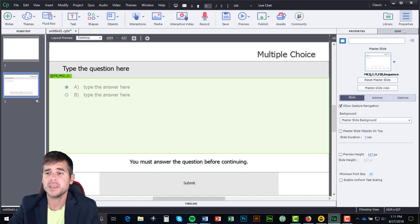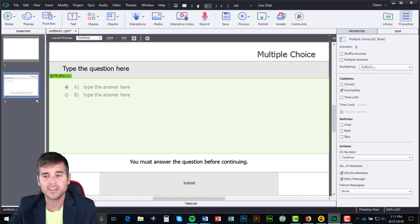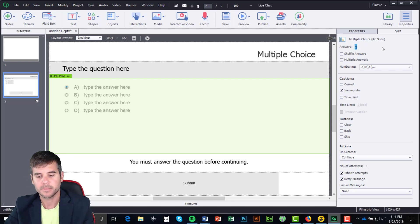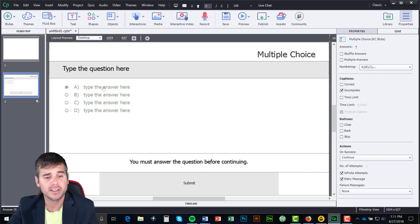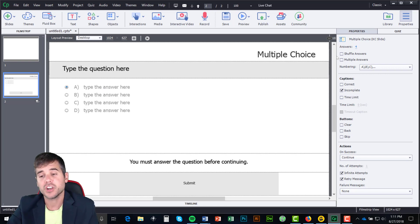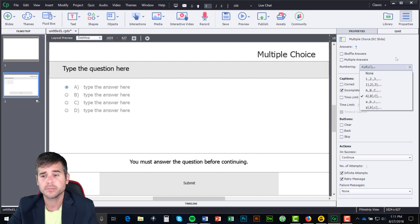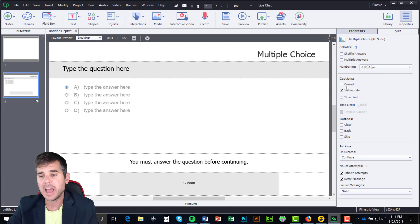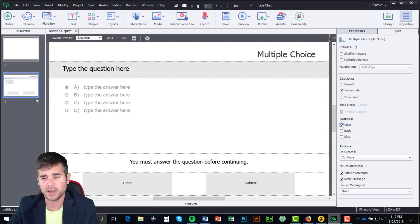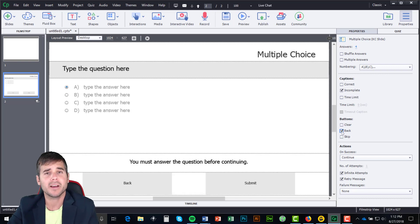But really where we get into the meat is in the Quiz tab. First, we have Answers — how many answers do I want? I click on this and enter four, and you can see automatically four have popped up. I can shuffle them, allow multiple answers, change the numbering scheme, have different captions for things that happen, and change what buttons appear — like a Clear button, a Skip button, or a Back button.